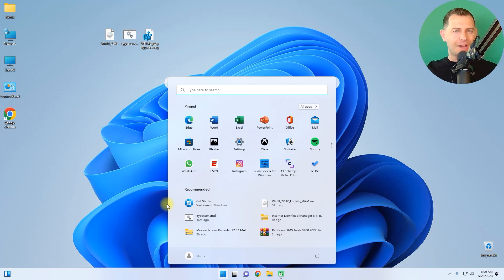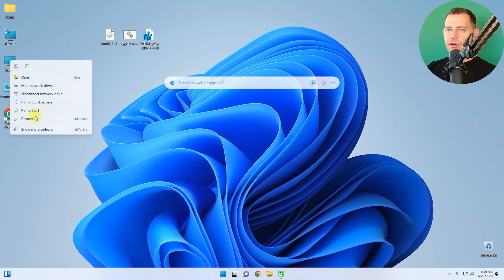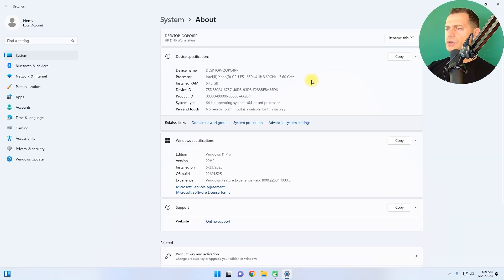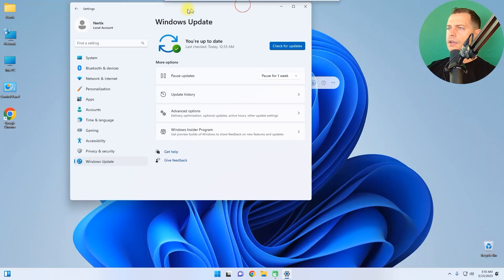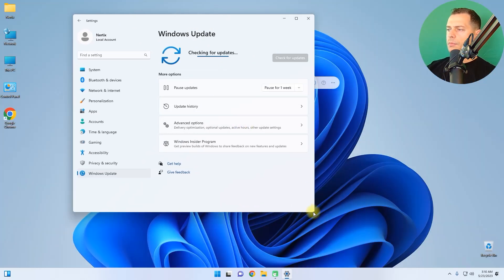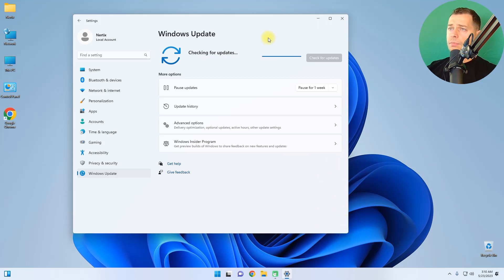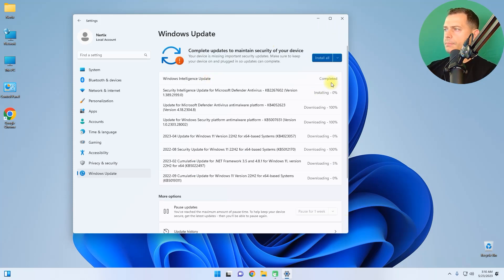Here we are on Windows 11 on unsupported hardware! Let me go to Properties — here we are on the latest version. Let's go to Windows Update and see if we have any updates today. I know updates will work perfectly — yes, Windows intelligence updates are downloading. Security updates are all downloading.